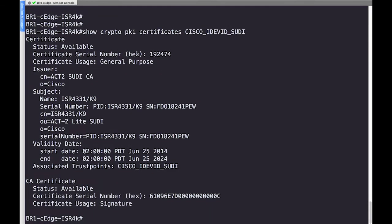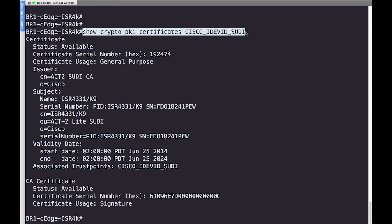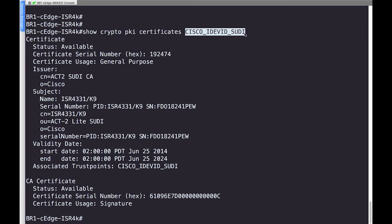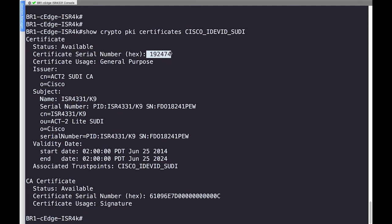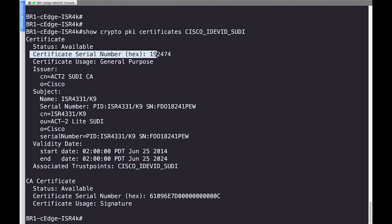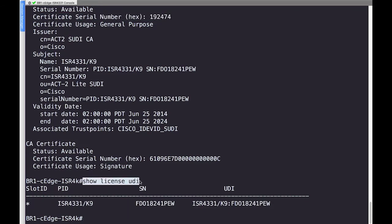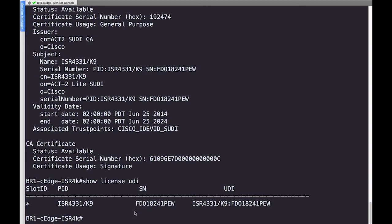Here we're looking at an ISR 4331 and I've issued the command 'show crypto PKI certificates' followed by a trust point name. This trust point contains the SUDI certificate built into the device. Looking at the identity certificate of SUDI — not the CA certificate — what we need is the serial number from that certificate. The other piece of information is retrieved with 'show license UDI', which shows the chassis serial number next to the platform name. With these two pieces of information tied to your smart account, we can perform zero touch provisioning or plug and play.